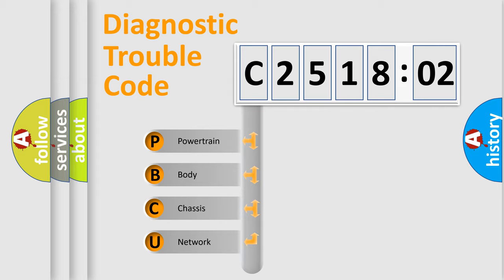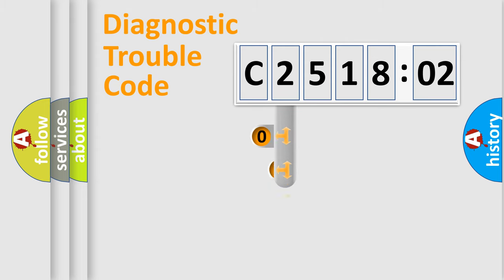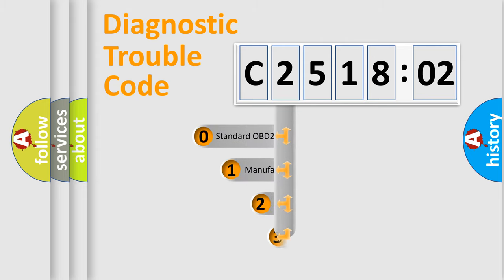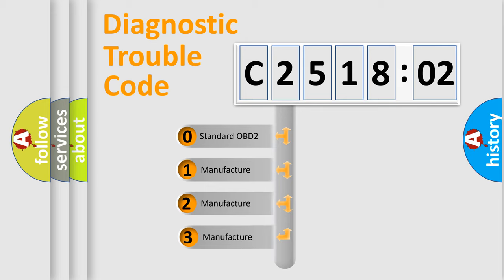We divide the electric system of automobile into four basic units: Powertrain, Body, Chassis, and Network. This distribution is defined in the first character code.